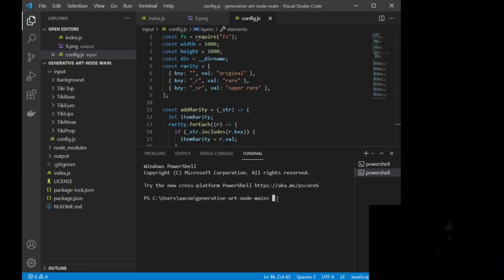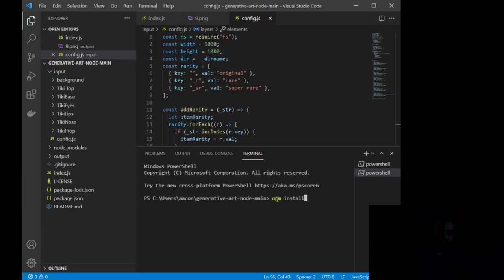Okay, the first one is we have to, if you're doing this for the very first time, which I'm assuming you are, you are going to need to do npm install.